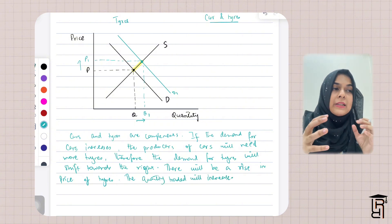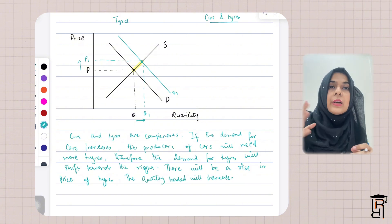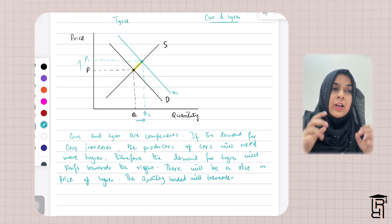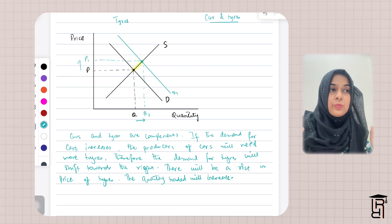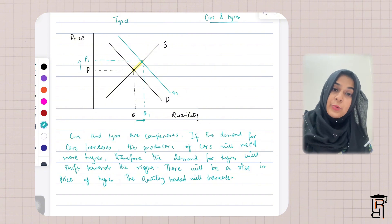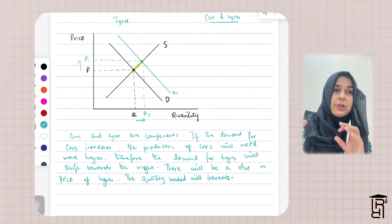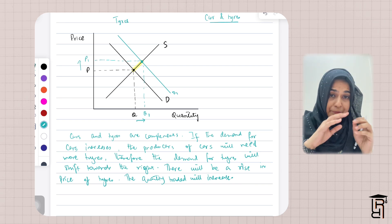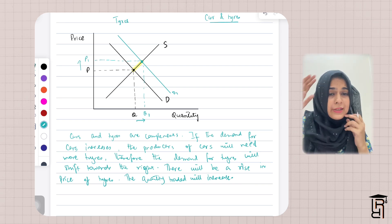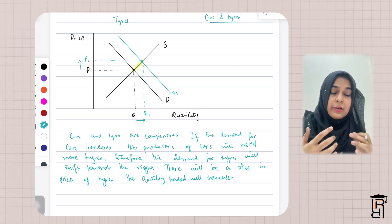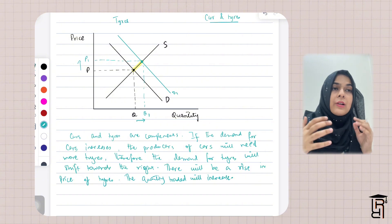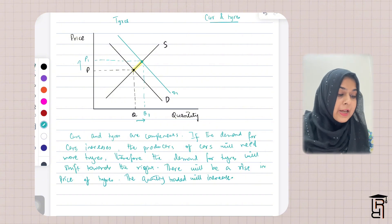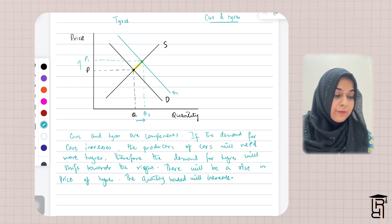That's it for this question. We studied complements when looking at factors that shift the demand curve — complements are two products used together, where one necessitates the use of the other. Examples include bread and butter, cars and petrol, and cars and tires, which are all complements.